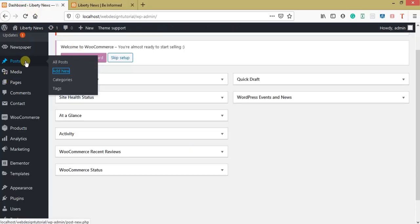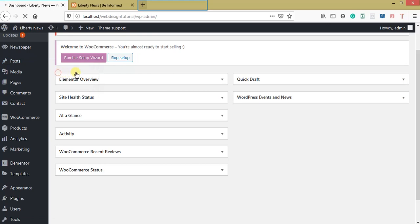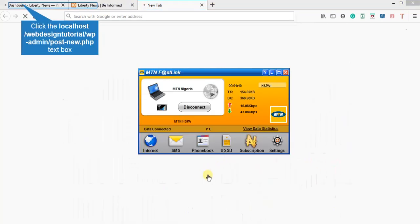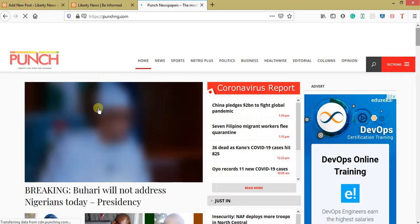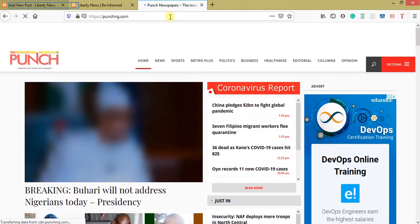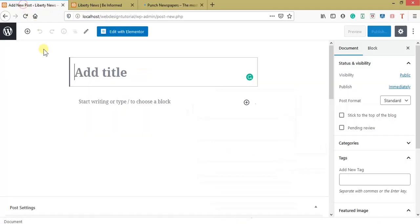Click on Posts and then come to create a new post. I'll be using a news website as an example. Let's use the Punch news website — we'll use one of their posts as a sample.